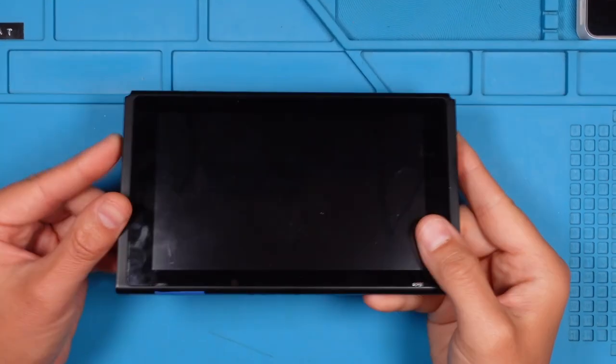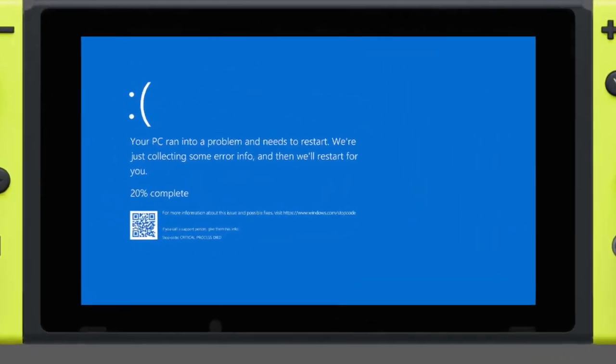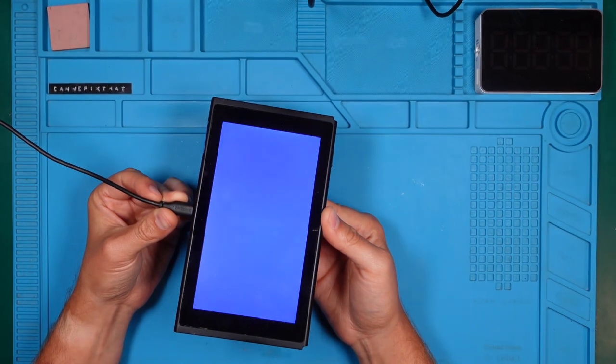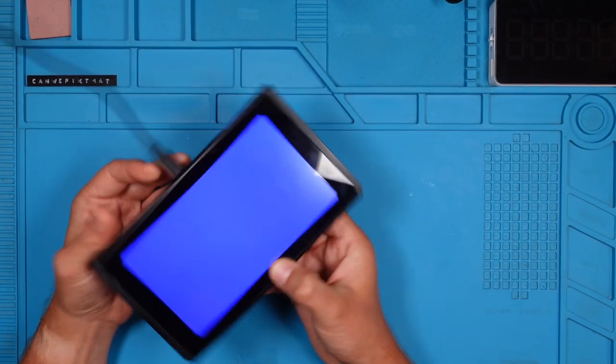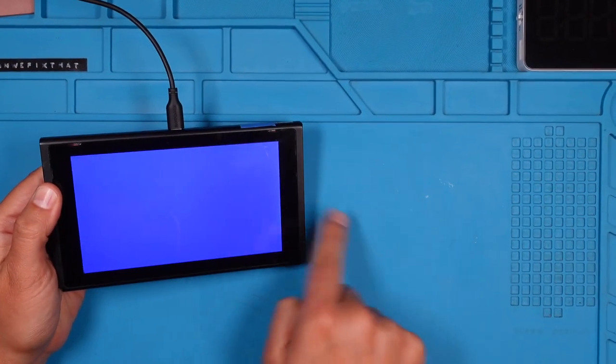Have you ever been greeted by a blue screen on your Nintendo Switch? Not this kind of blue screen. I'm talking about this, a nice blue screen similar to my sexy blue mat. I thought it was sexy.